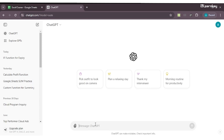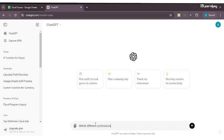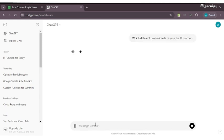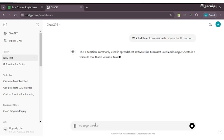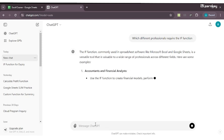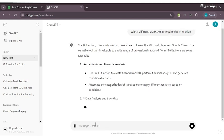Let me show you how useful ChatGPT can be. I'll just give you a quick sample of which different professionals require the IF function.